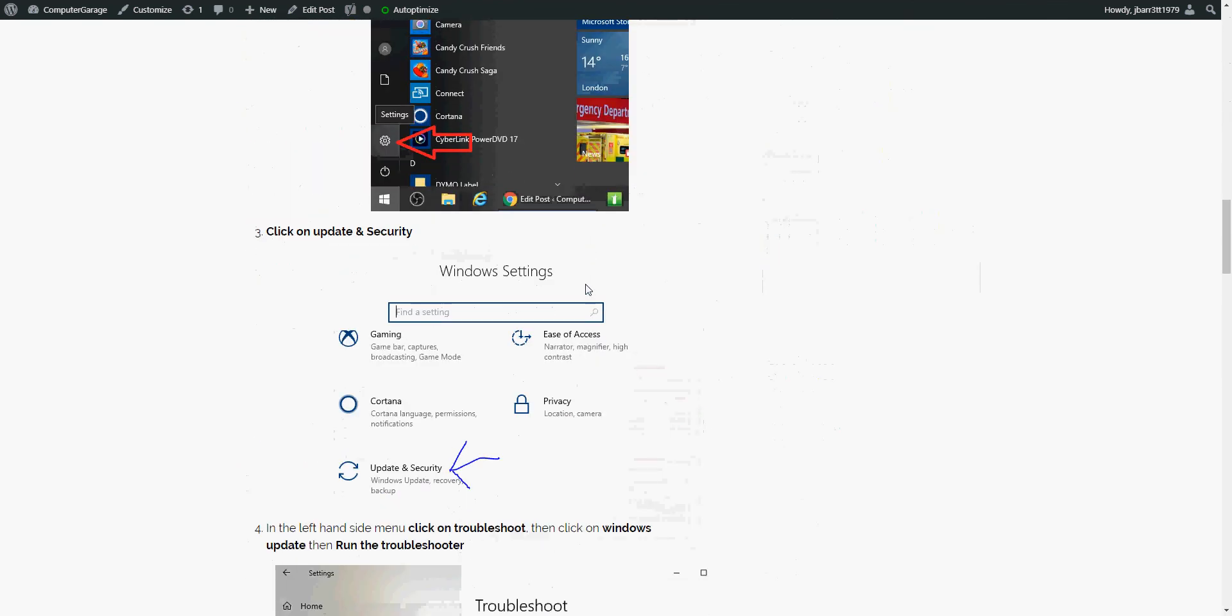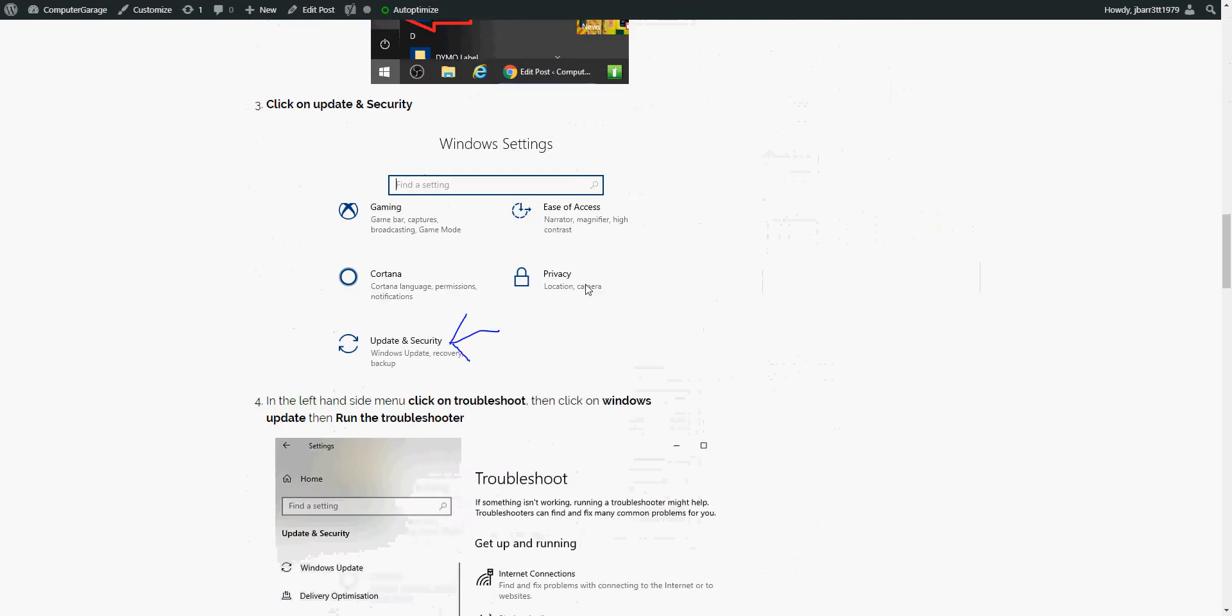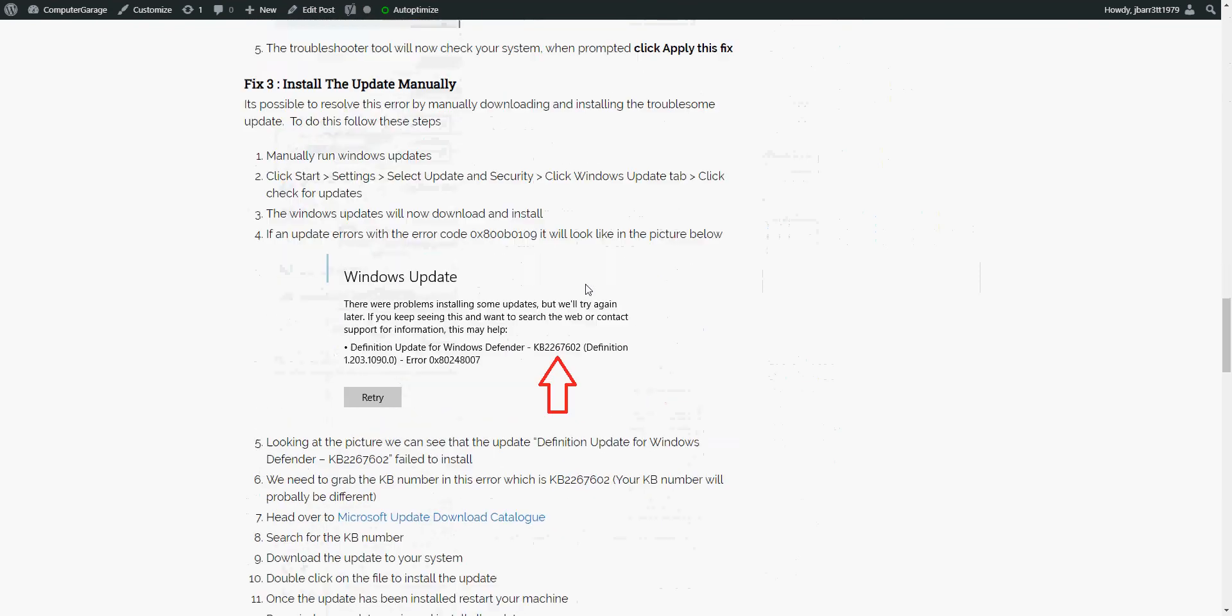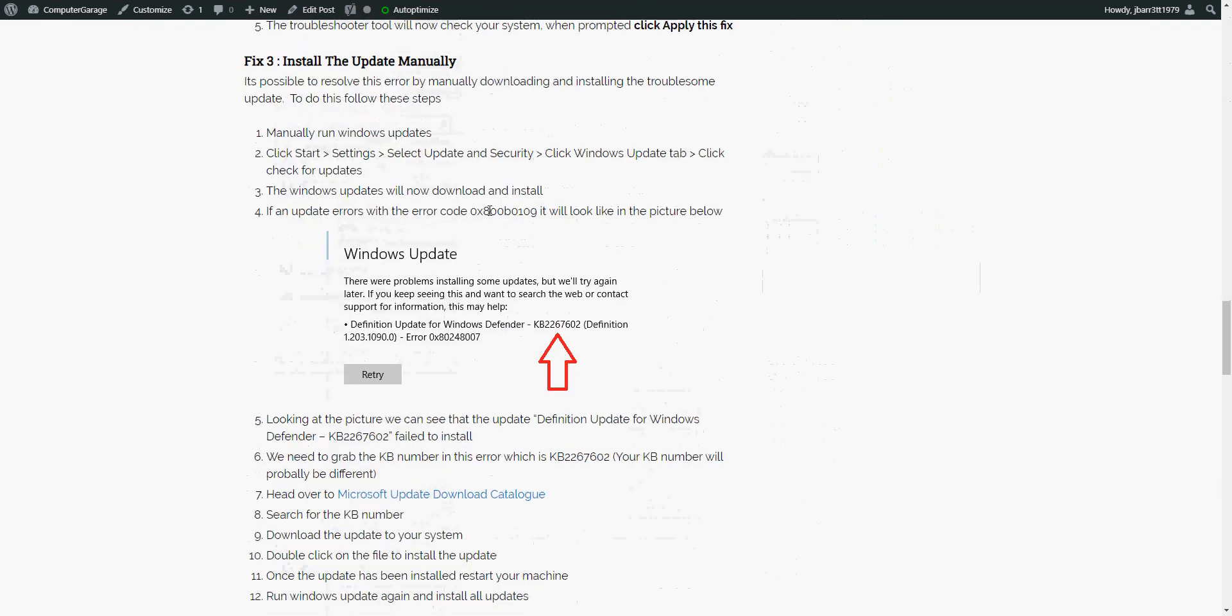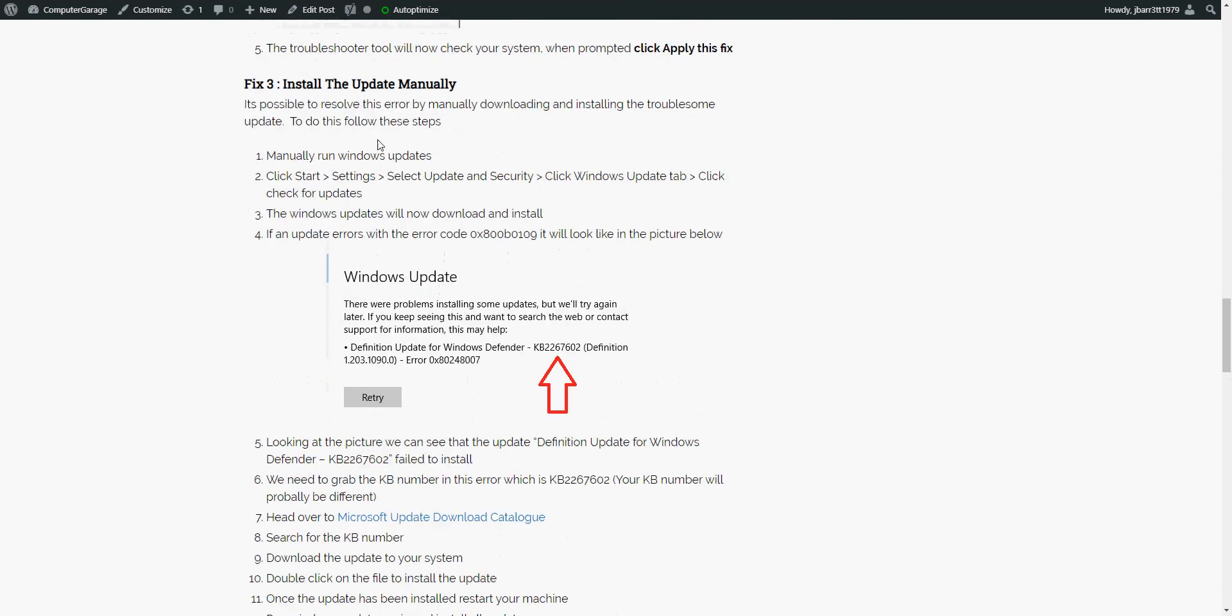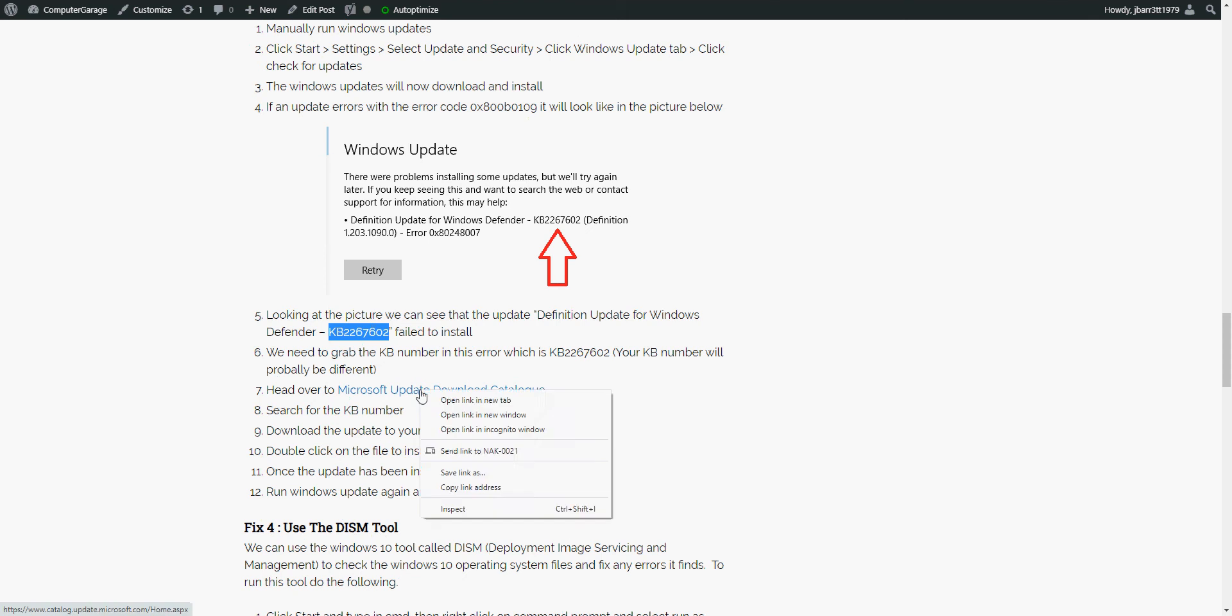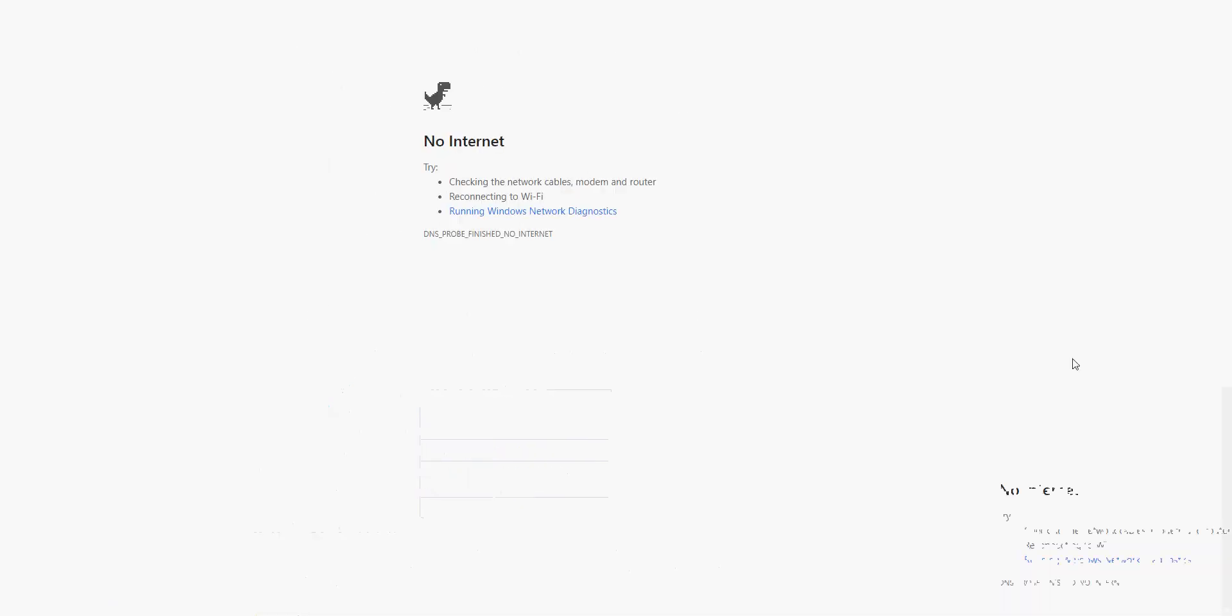So what we need to do is if we go down to Fix 3 here. So in the example here where I saw the issue, it was this KB that failed. So copy the KB article, go to this link here. My internet's just cut out, but if you go to this link here, click on Search, paste in the KB article.